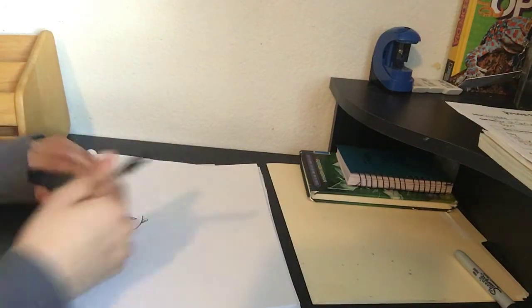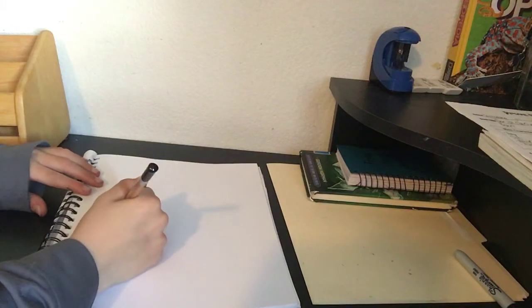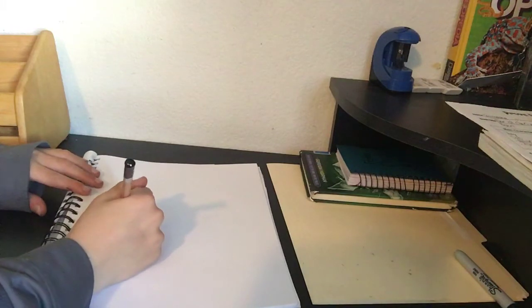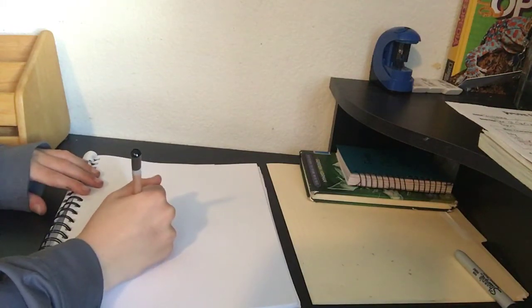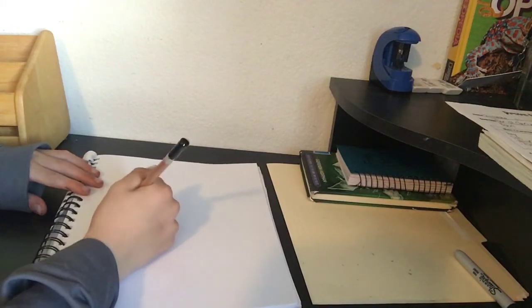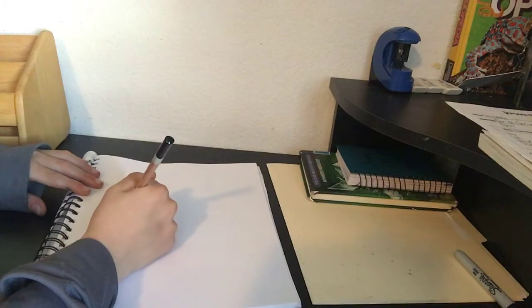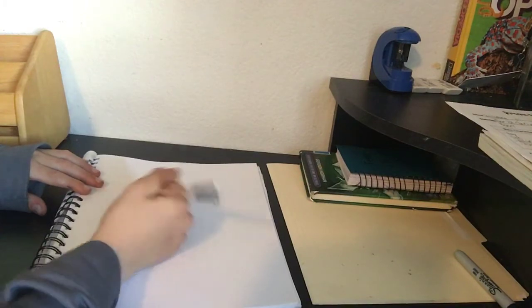Let's make the eyebrows. We're just gonna make two lines over the eyes.